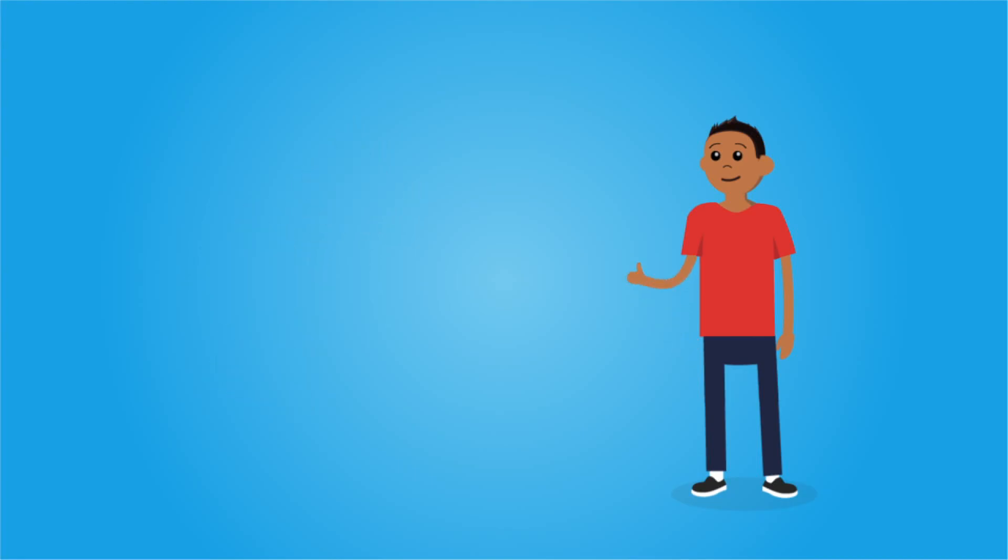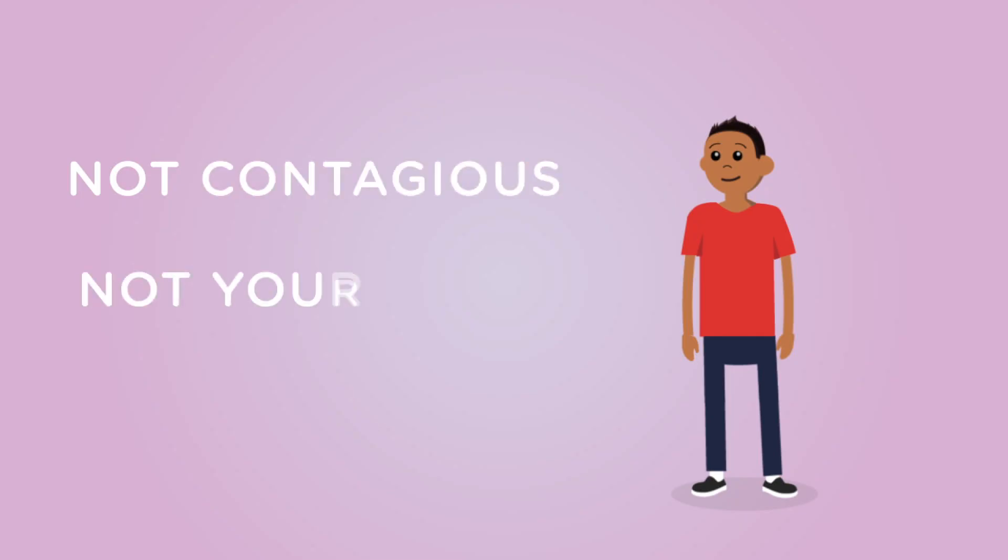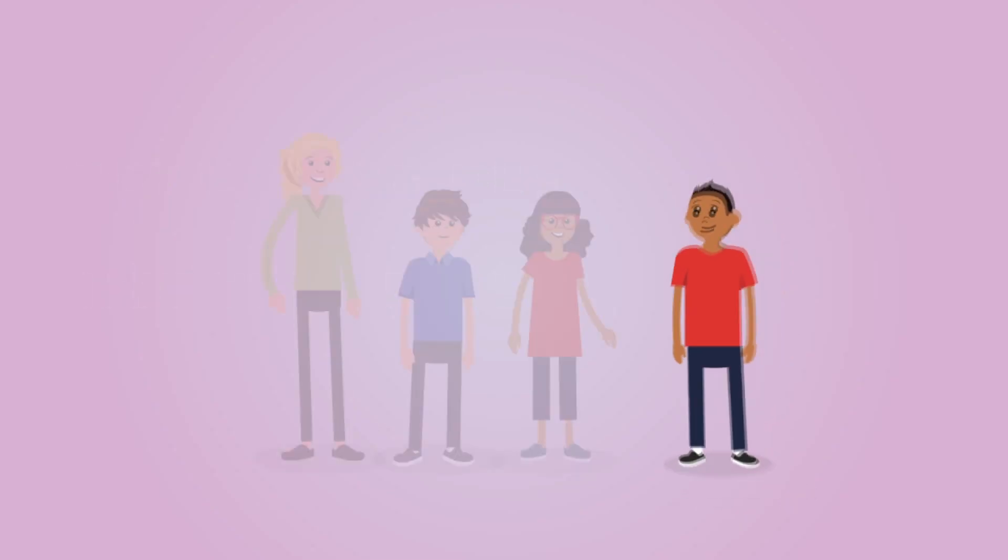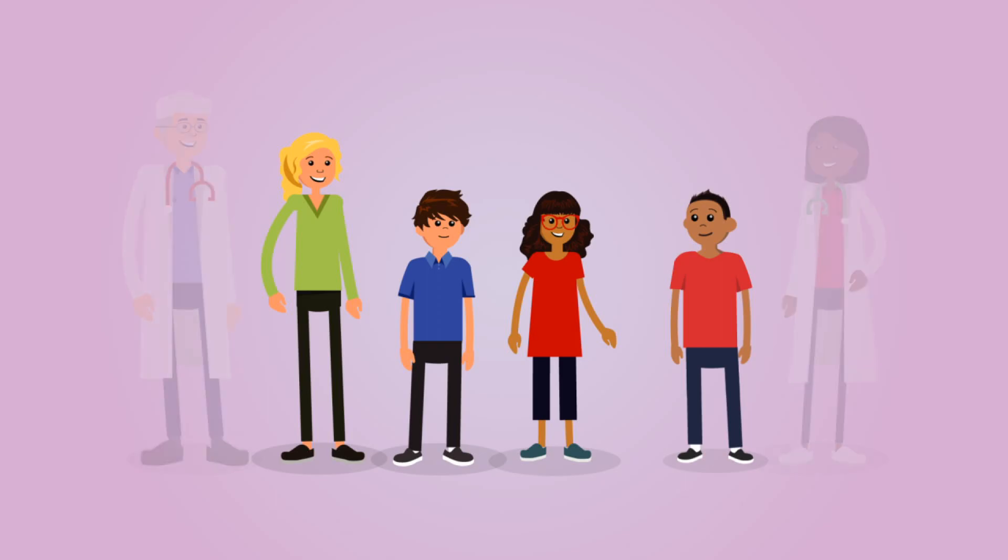Now that you know the basics about leukemia, there are a few important things to remember. Your cancer is not contagious and it's not your fault. Many other kids have leukemia too.